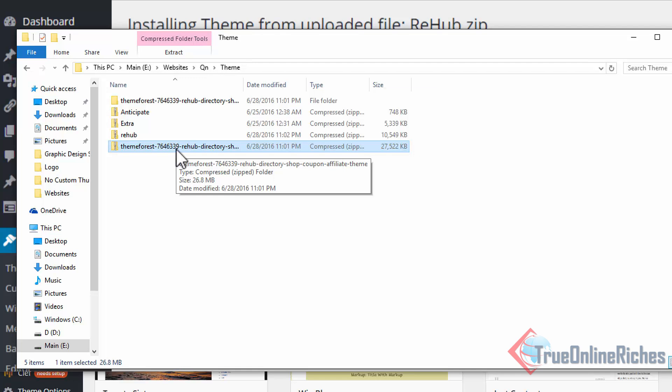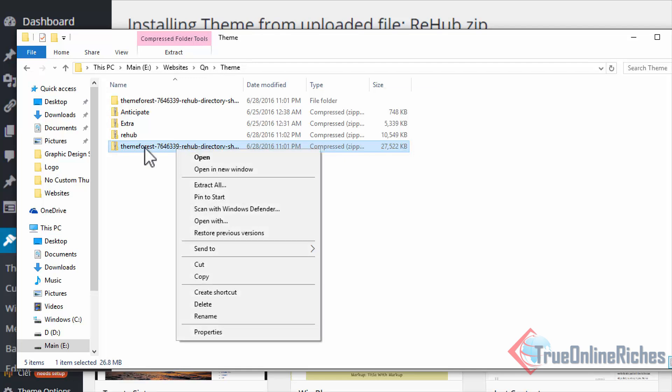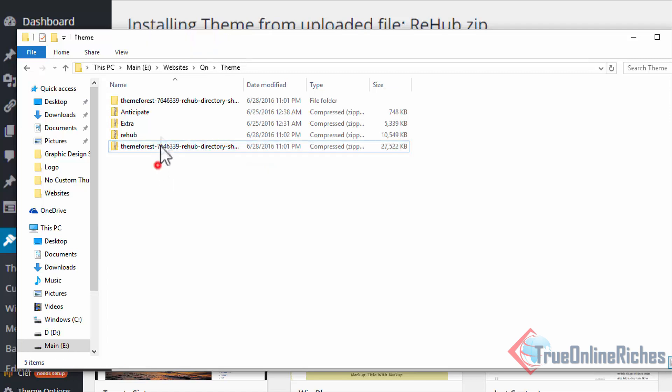Instead, what you have to do is right-click on it and unzip it or extract all the files, because it's a zip file. Click Extract All and you'll get this one. This is the extracted file.